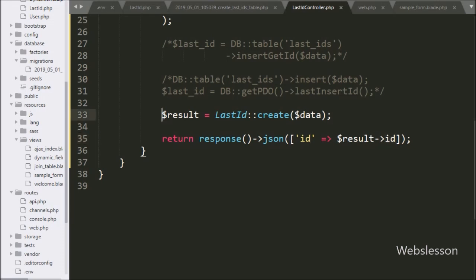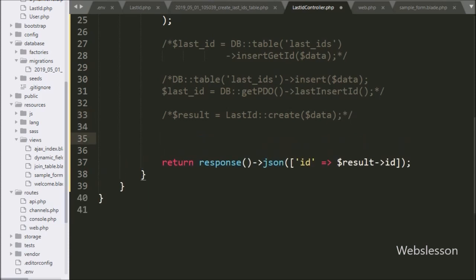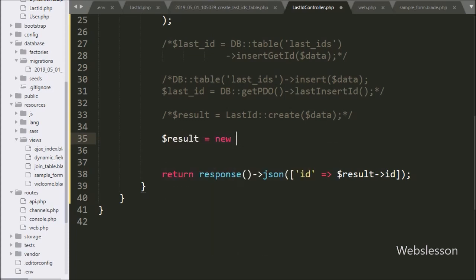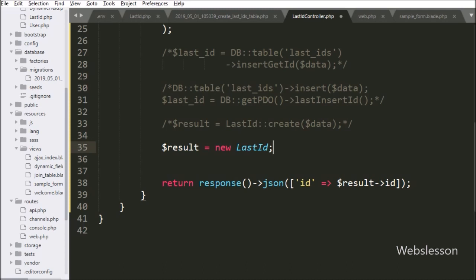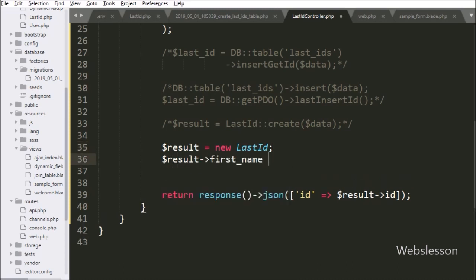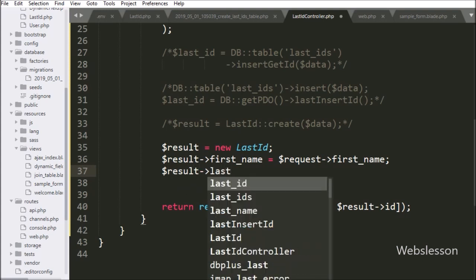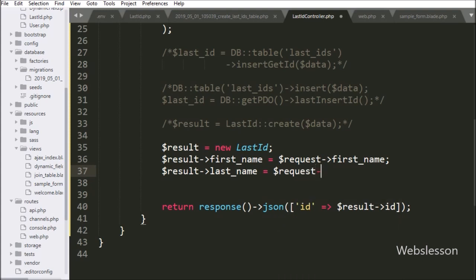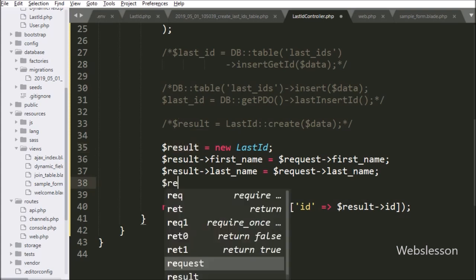Now we go to LastIdController and comment out the previous code. We will discuss the fourth method. We write $result = new LastId() to create an object from the LastId model class. Below this we write $result->first_name = $request->first_name and $result->last_name = $request->last_name, storing form data in the $result object. Then we write $result->save().